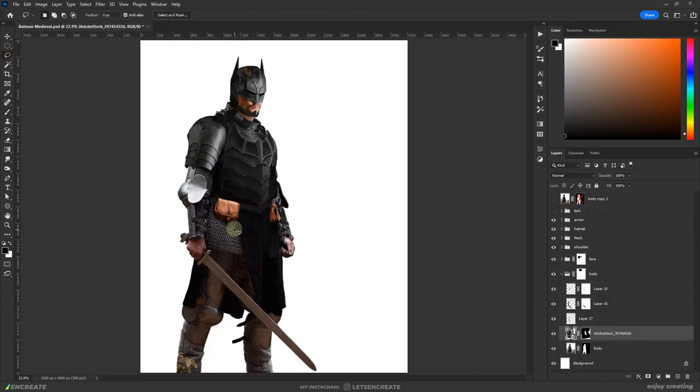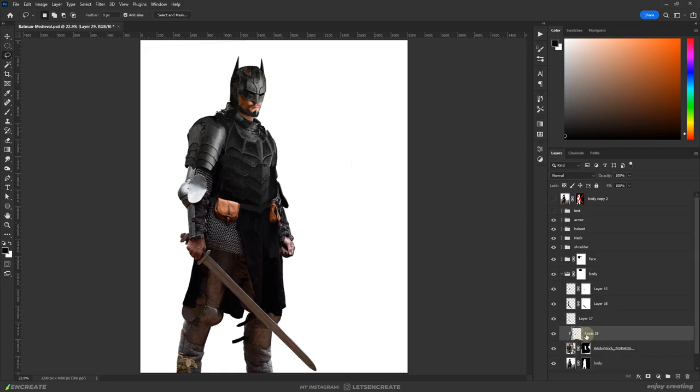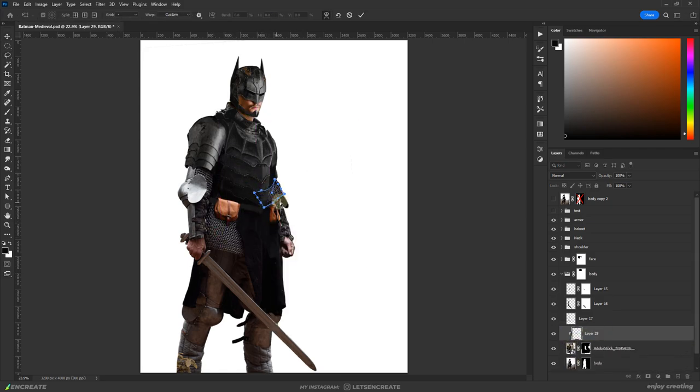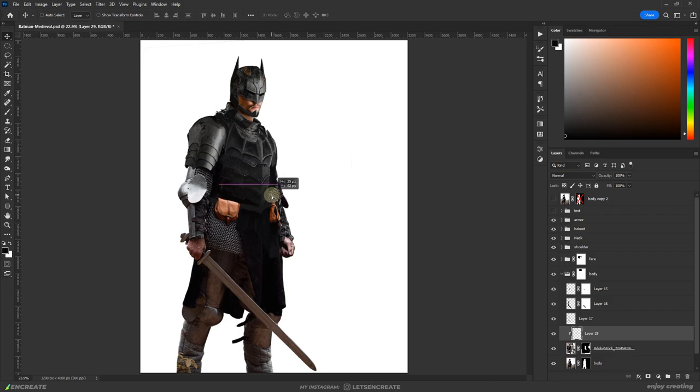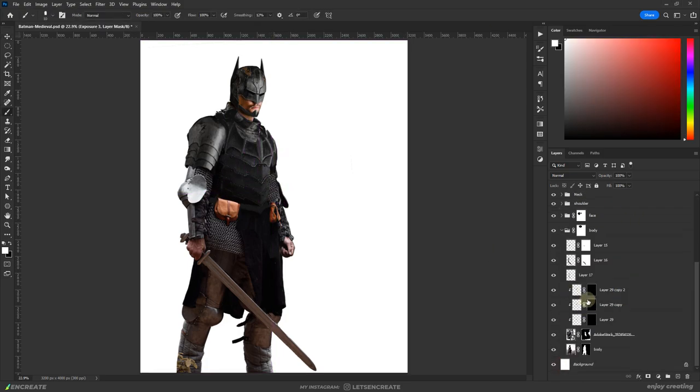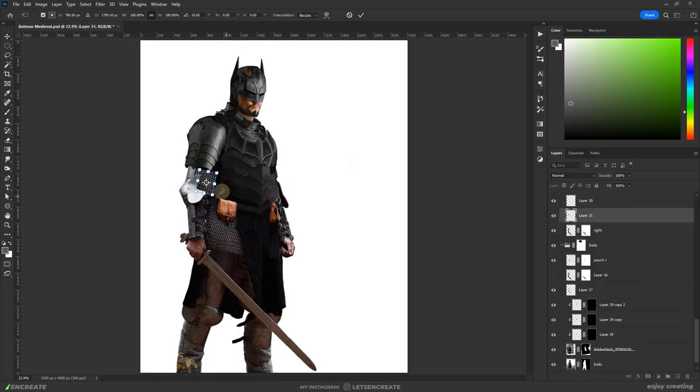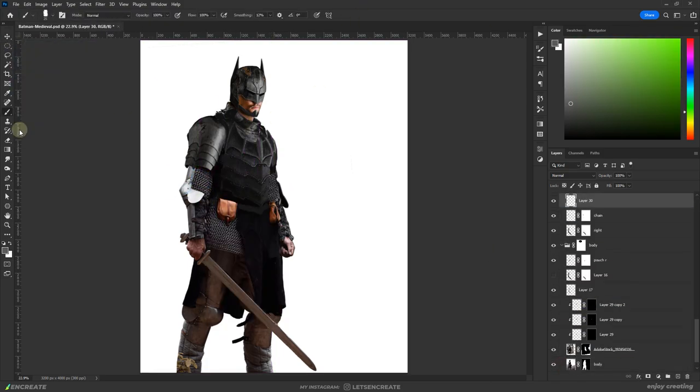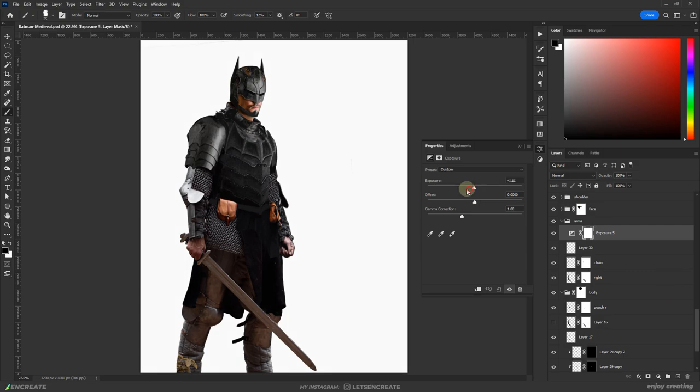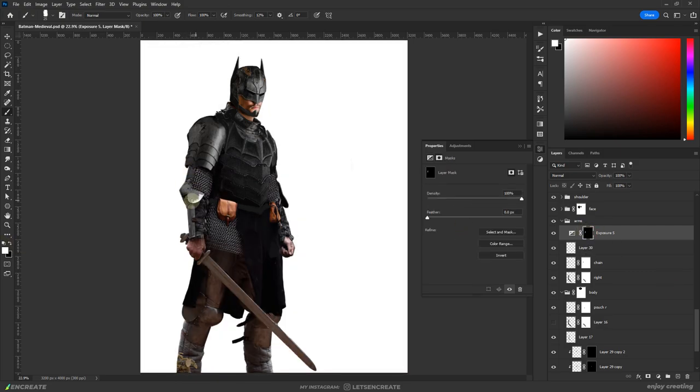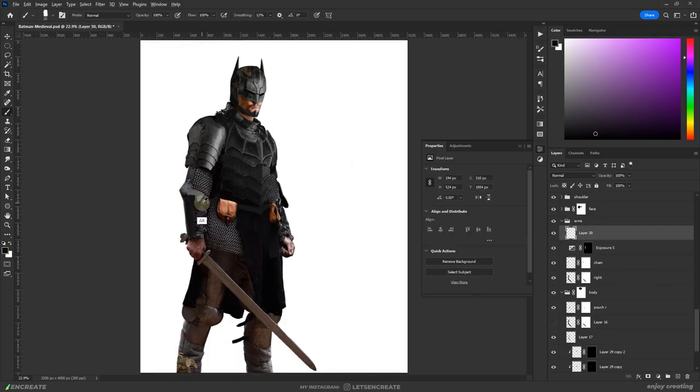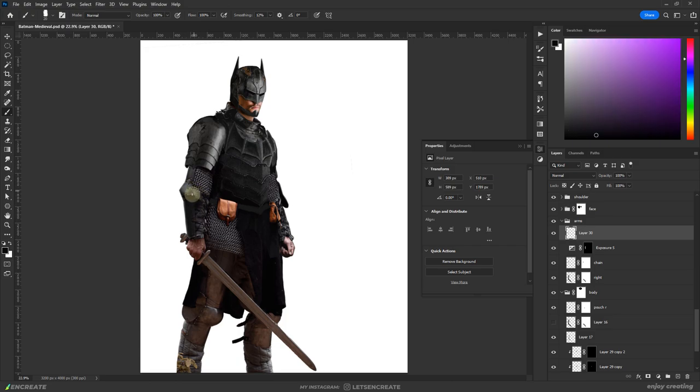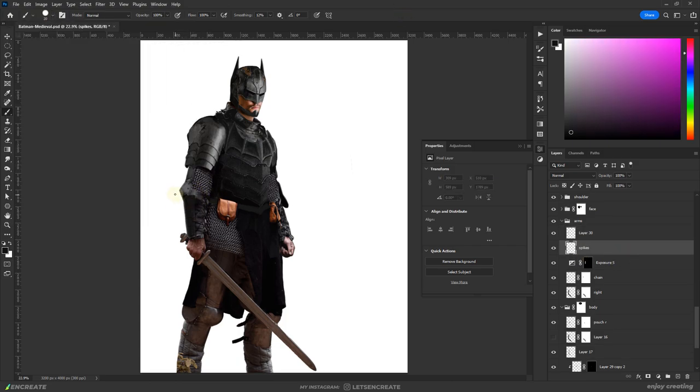I used chainmail pieces from the body to add them to the left arm and make it similar to the right. Then I started modifying the armor on the arm. I painted some additional metal pieces and also the iconic claws.